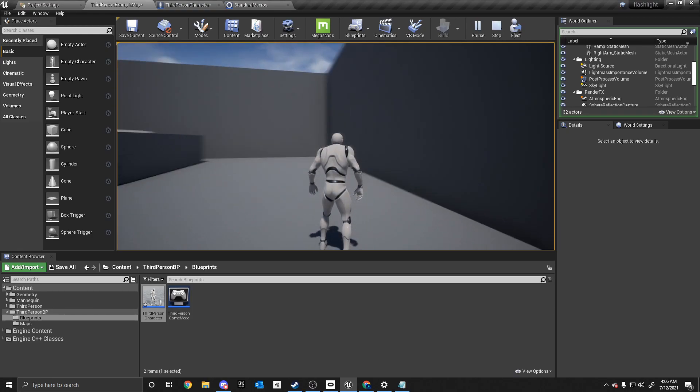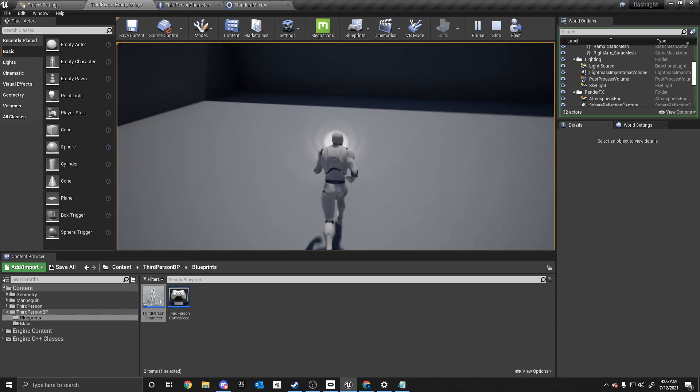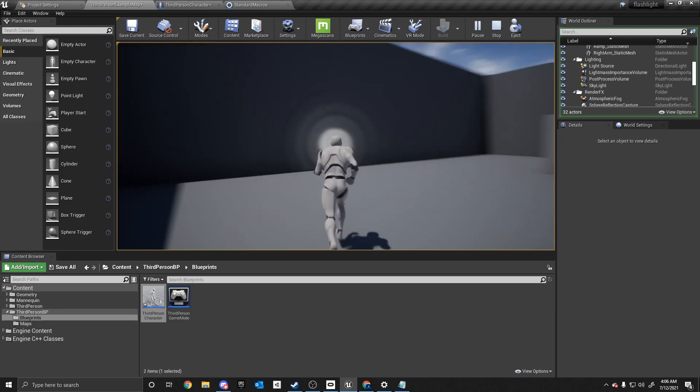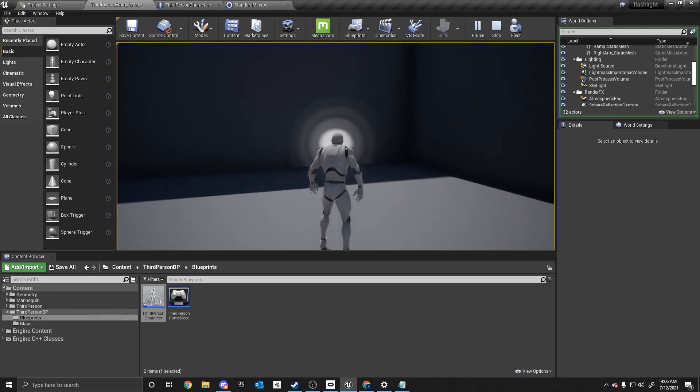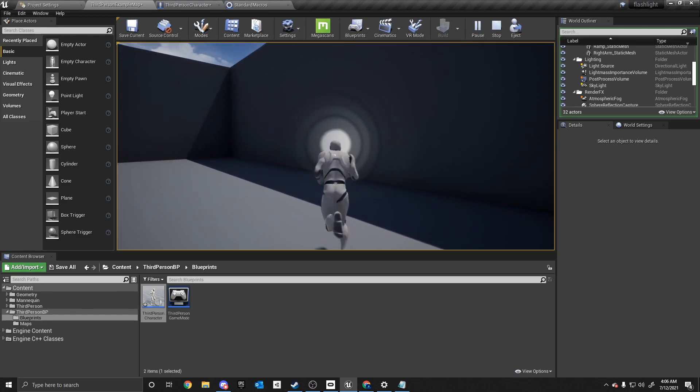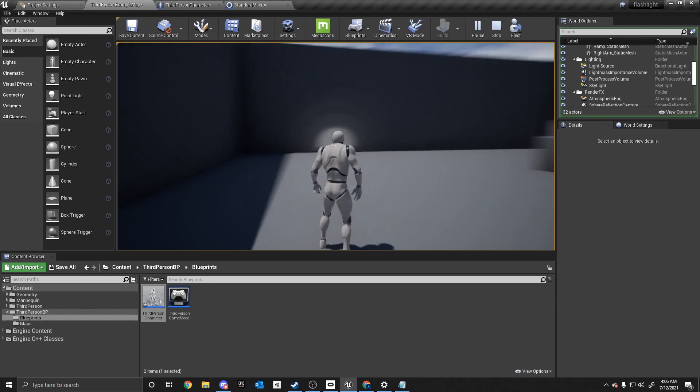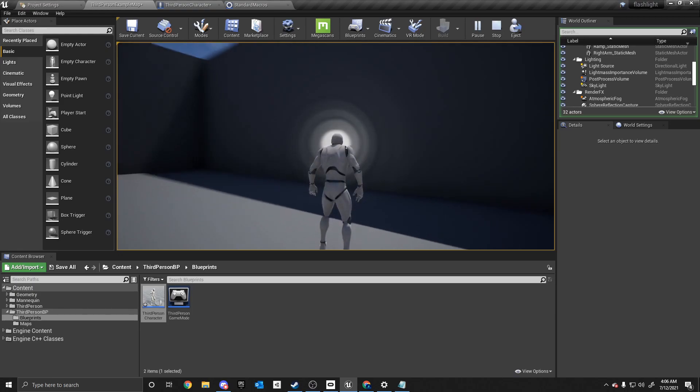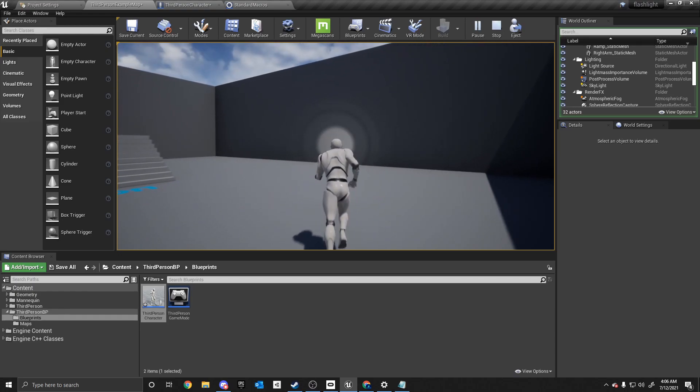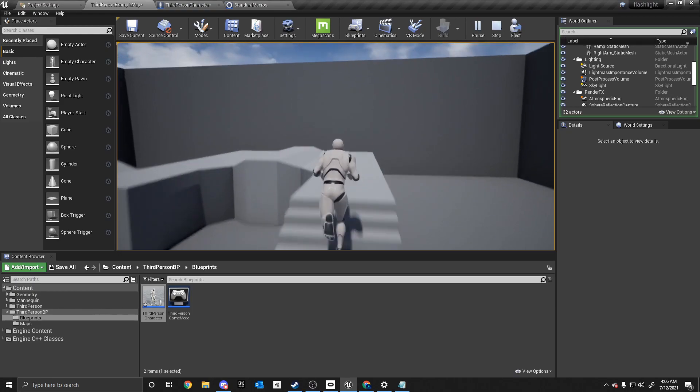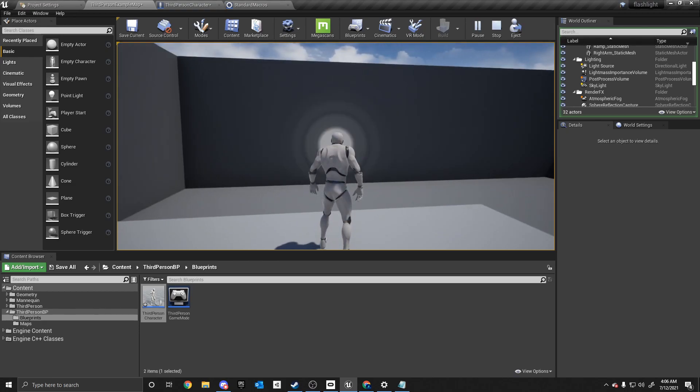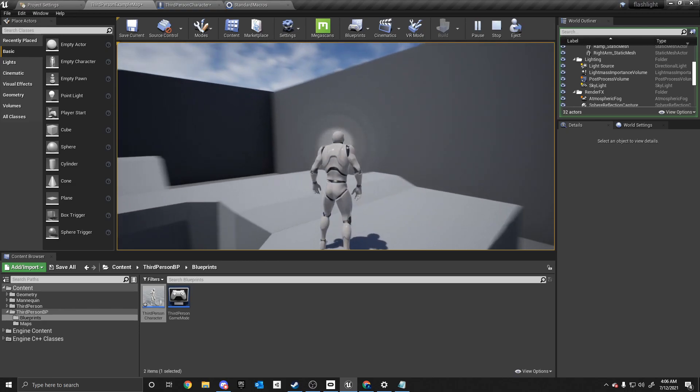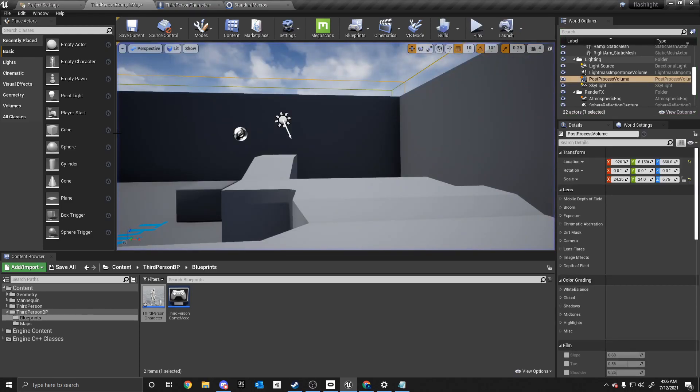And now, you have a realistic flashlight that is mounted to the player's head. And you can mount this to other things as well, such as the chest or whatnot. But this works really well. And it's a really realistic flashlight that allows you to add atmosphere to your game. Thank you for watching. And don't forget to leave a like and follow for more.